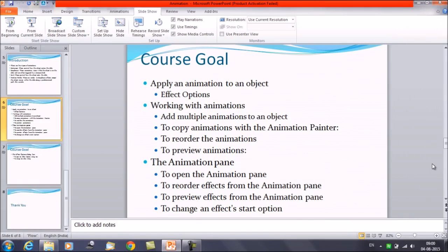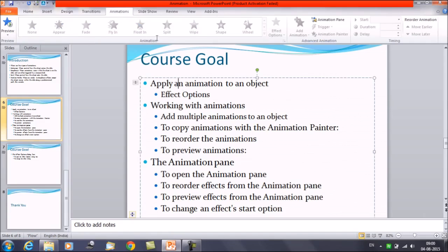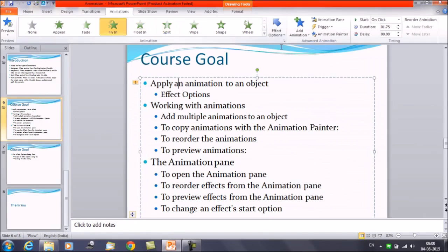In the previous session we already discussed how to apply animation to an object and how to add effects to it. This is the animation tab and these are the options available by which we can add animations, and this is the effect option.